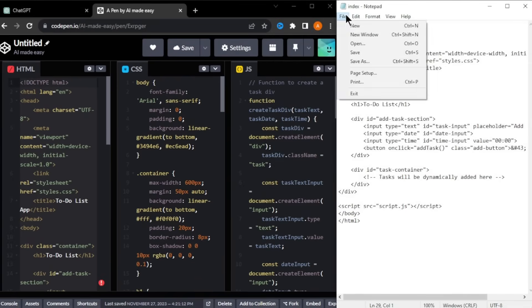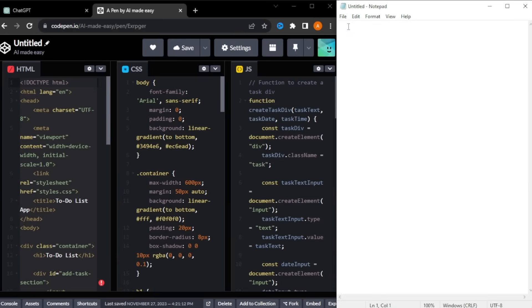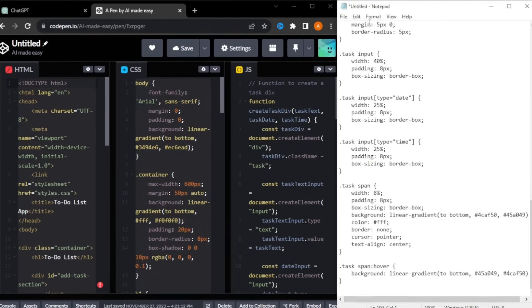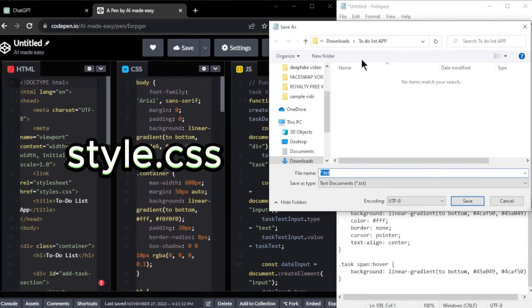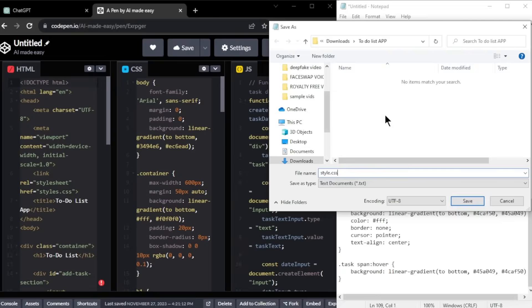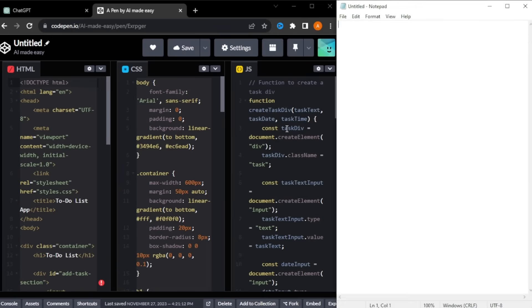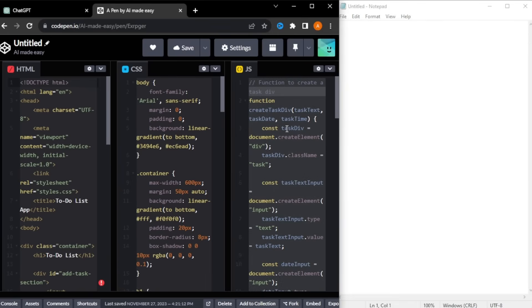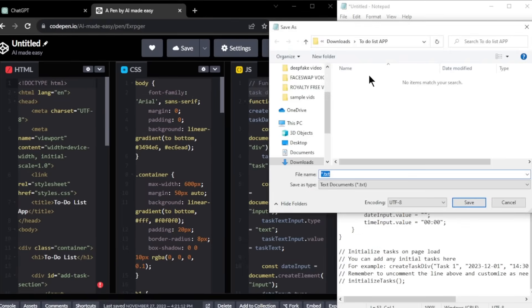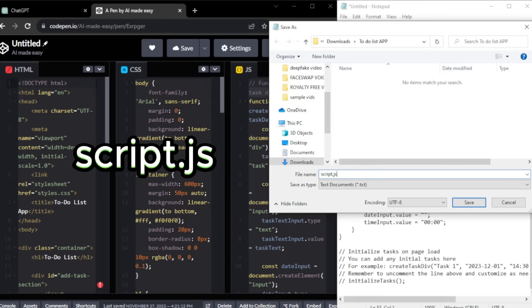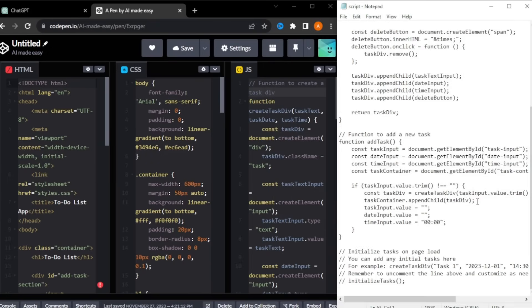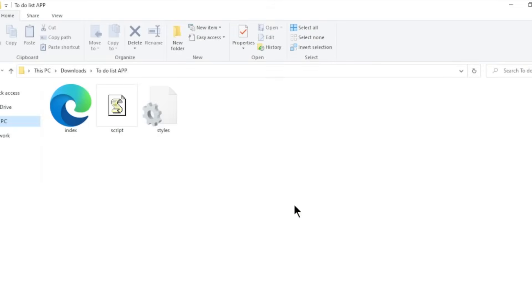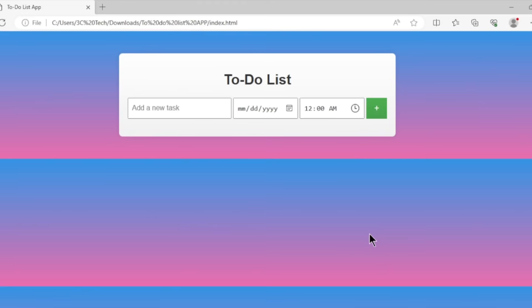To save our CSS code, open up a new notepad. Copy and paste the code here and save it as style.css. Lastly, open up a new notepad and copy and paste the JavaScript code here and save it as script.js. After you saved all three codes, now we can run the app locally. To do that, go to the folder where we saved our codes and open this index file. You can see that the app is running locally in our browser.